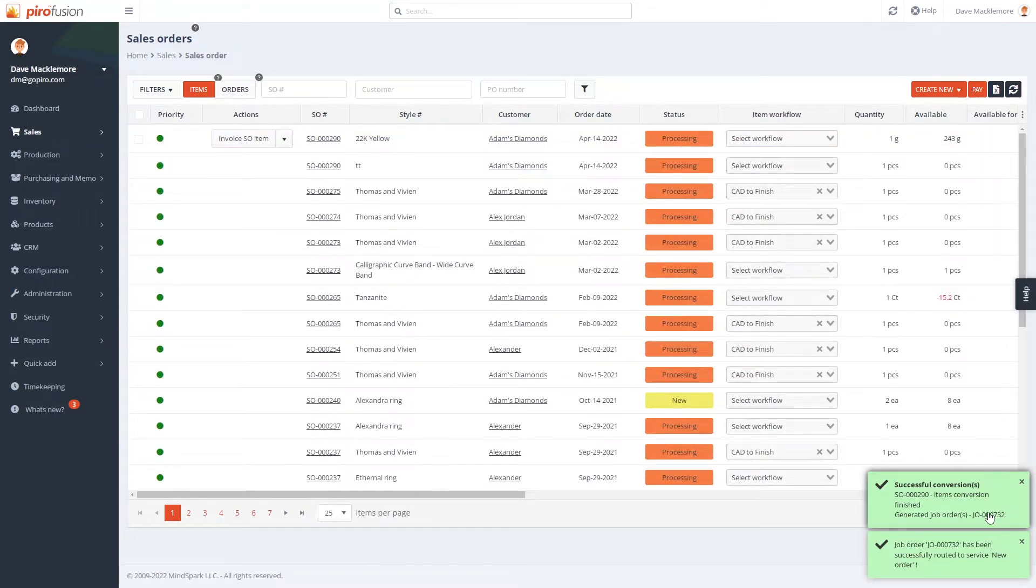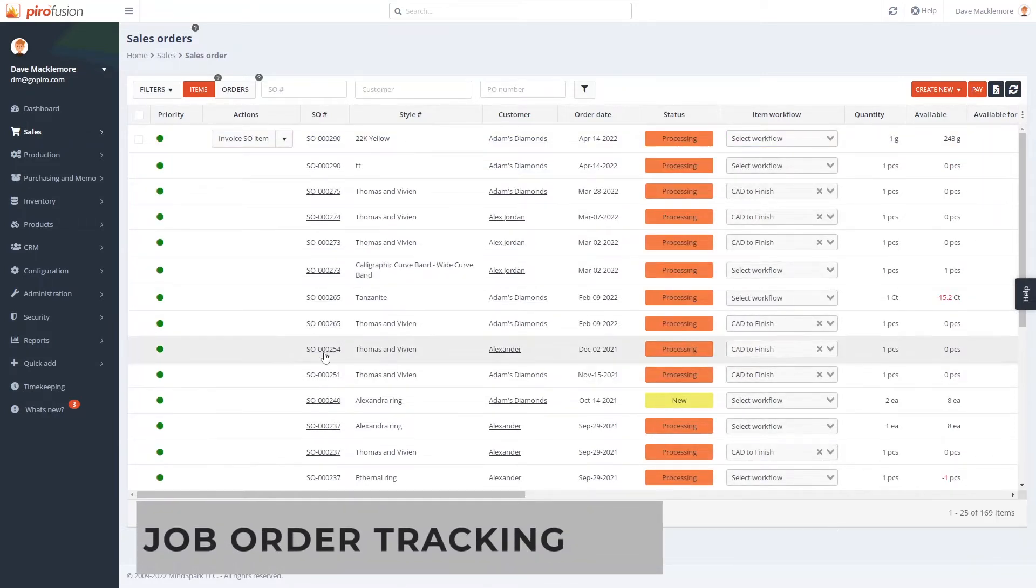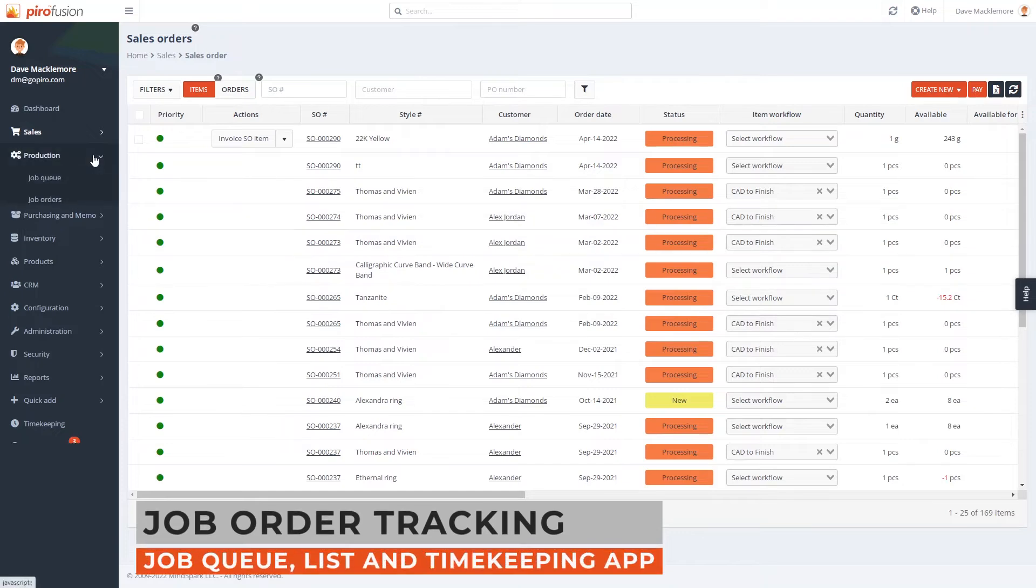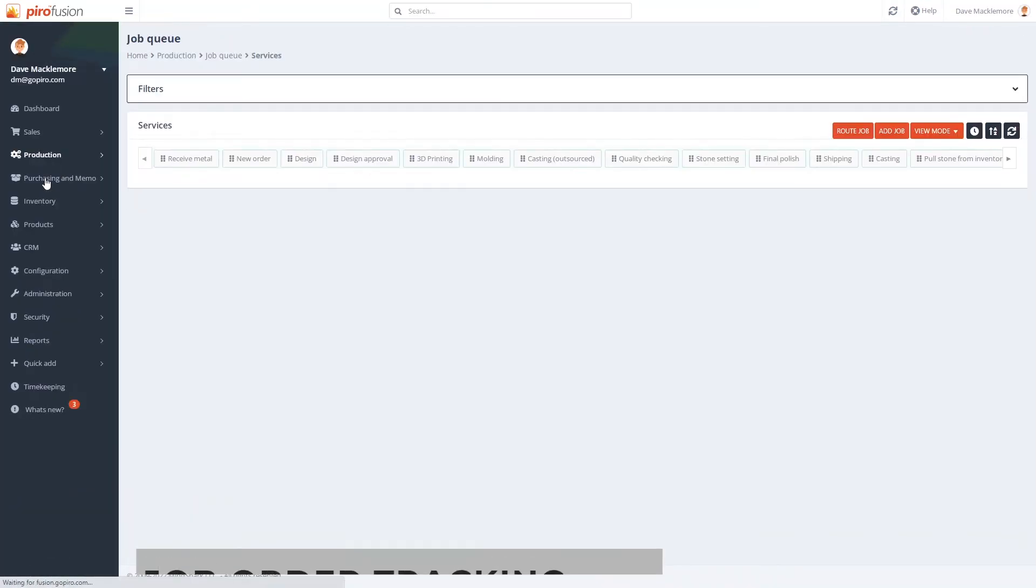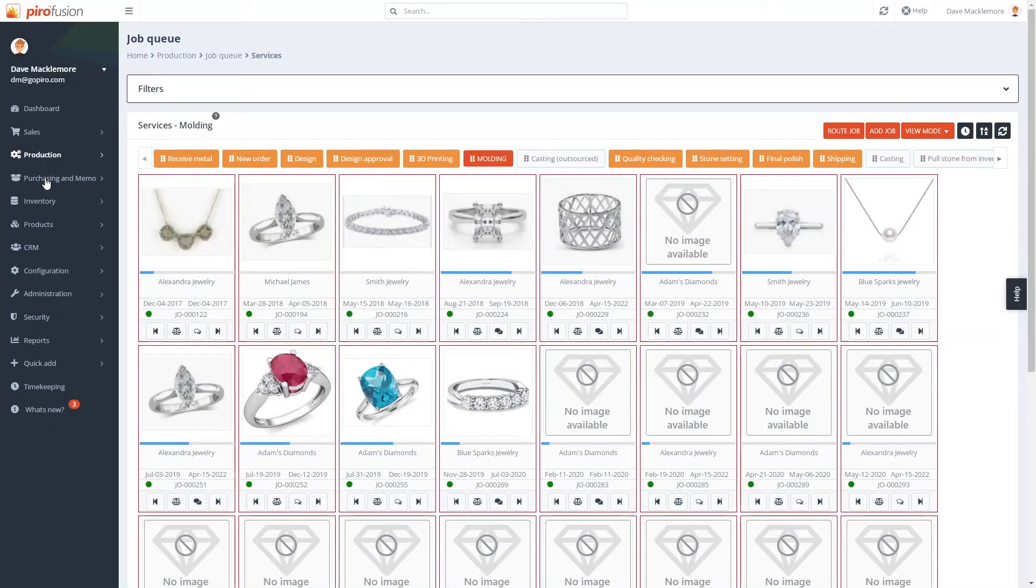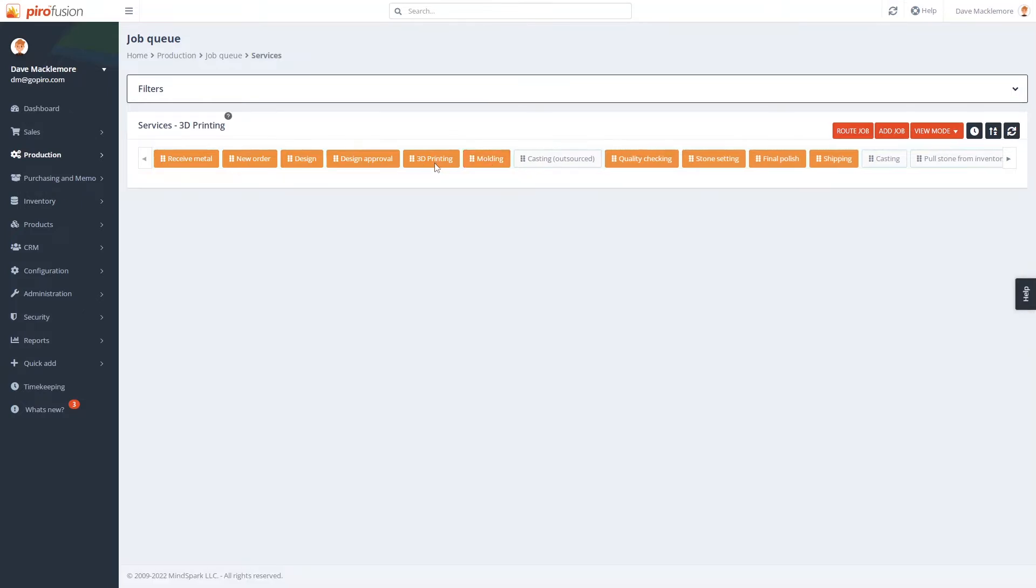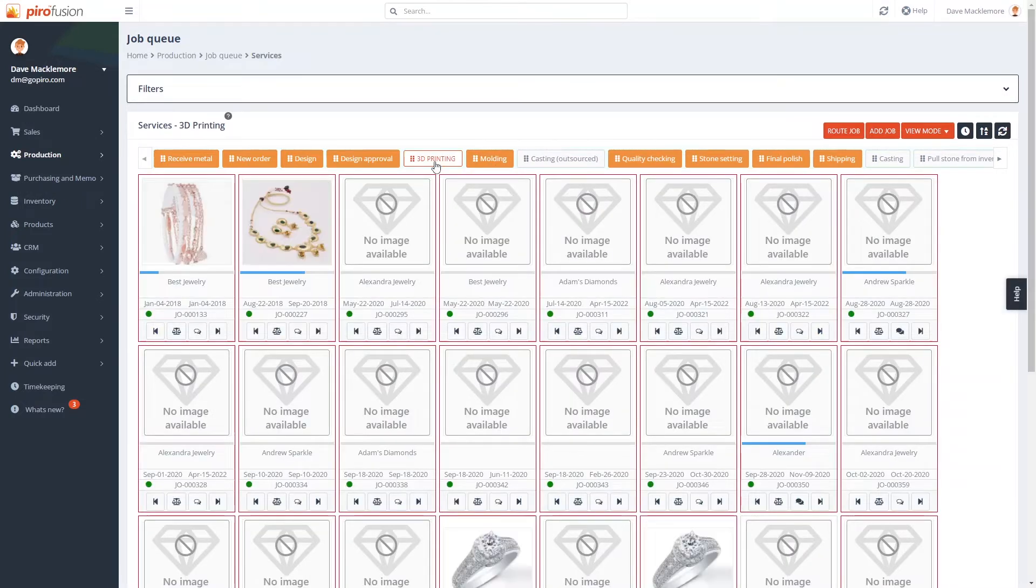Pyrofusion has three different order tracking tools. The job queue is a visual presentation of the job orders. Here, the jobs are grouped by production steps or so-called services.